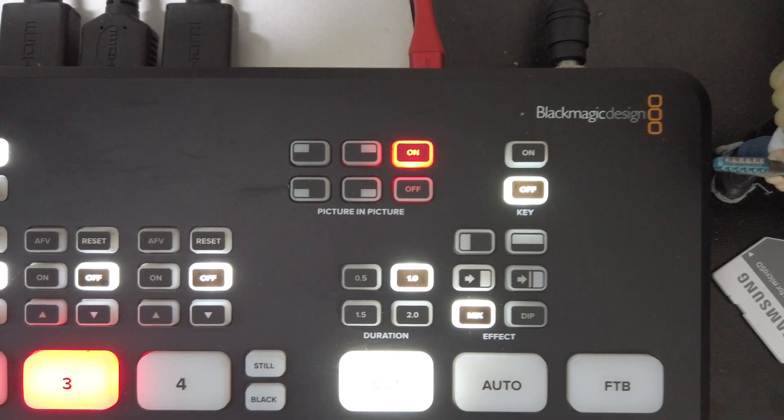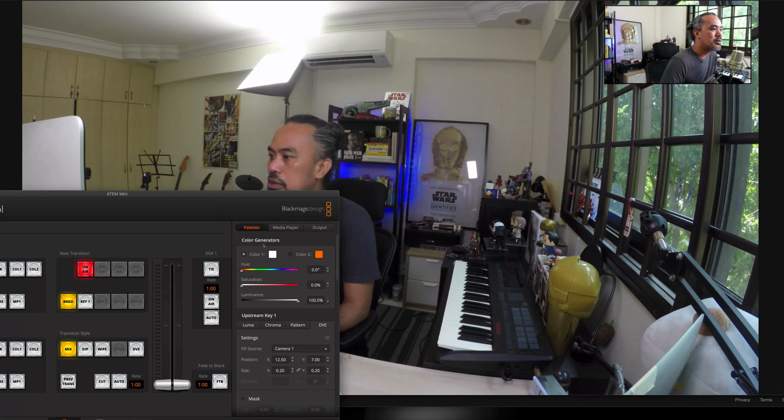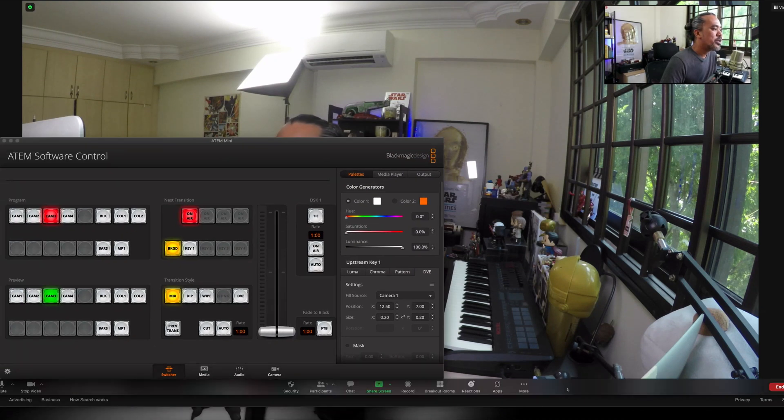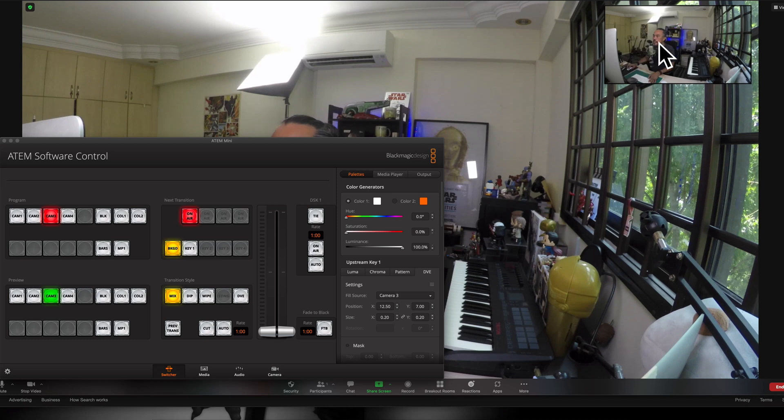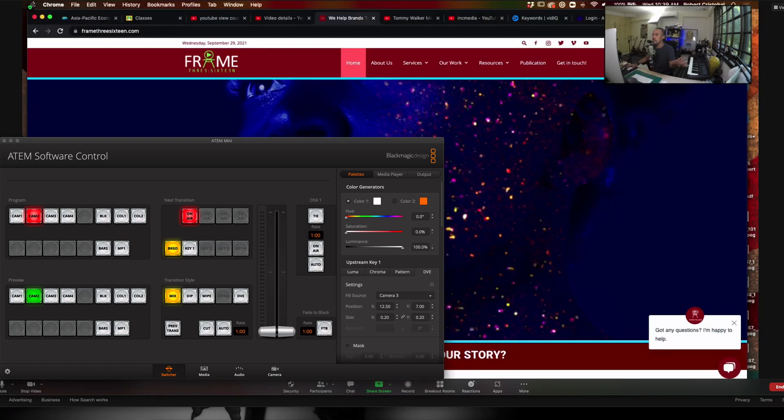So what I have here is I can just select camera 3, which is my GoPro, as my fill source. That's just what I did. And if I go back to my Zoom and enable the picture-in-picture there, you can see the secondary camera here. So if I want to switch, switching to camera 3. This is determining what is on this small thumbnail here.